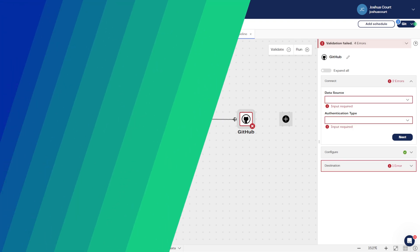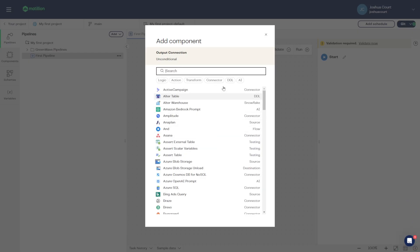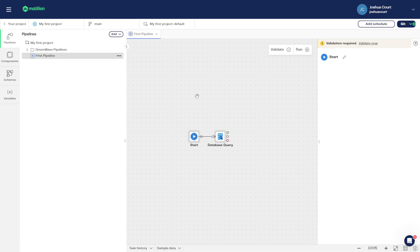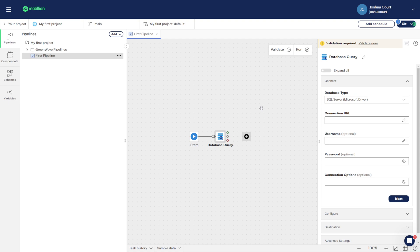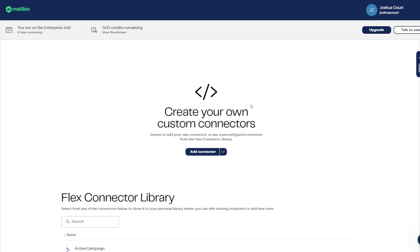Connecting to cloud or on-premises databases couldn't be easier. Our Database Query component empowers users to run SQL queries on any common database types. You can even create your own data loading components using a custom connector, which can connect to any REST API that returns JSON data.